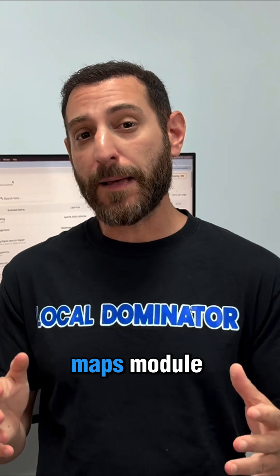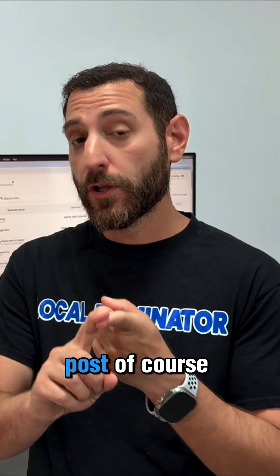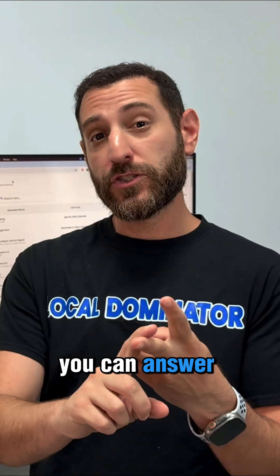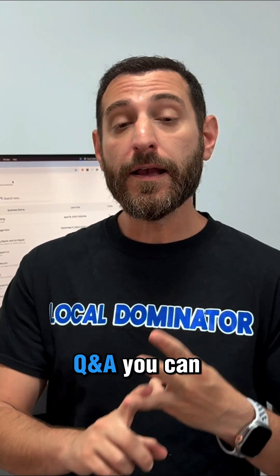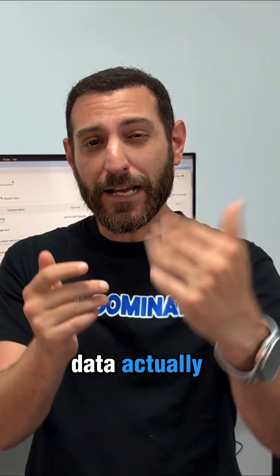From the Maps module, you can manage your Google Maps. You can upload posts, of course, with our AI. You can answer the reviews. You can upload Q&A. You can get all the data.